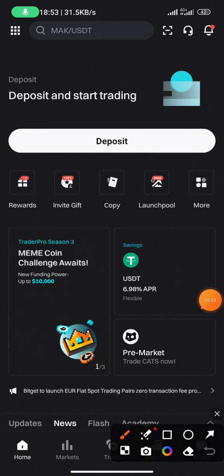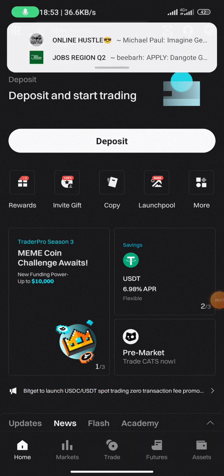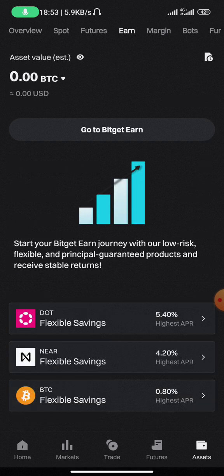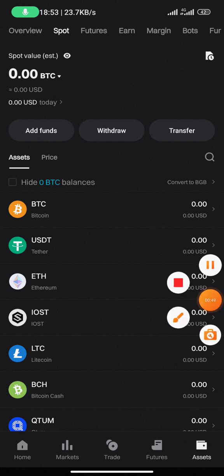If you look at the bottom of the page, you'll see different options: Home, Market, Trade, Futures, and Assets. Click on Assets and you'll find everything there. You can see Overview, Spot, and Futures at the top — these are different platforms on Bitget exchange. What we are concerned with is trading on the spot, so ensure the currency you have is on the spot wallet.